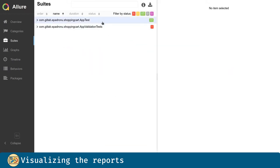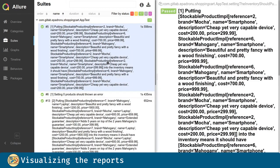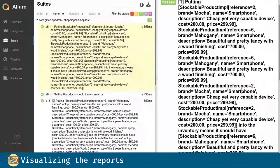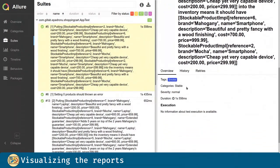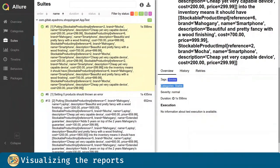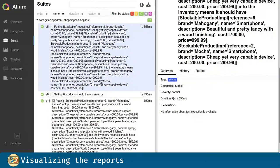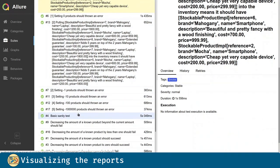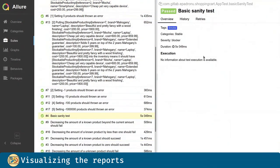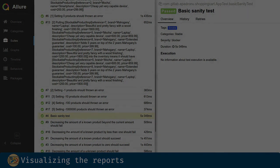In the suites, we can visualize the two test classes. And if we click on one of the tests, we can visualize the categories, the tags, the severity, and the time it took to complete as well. If we search for the basic sanity test, we can see that it has the correct severity, which is blocker.